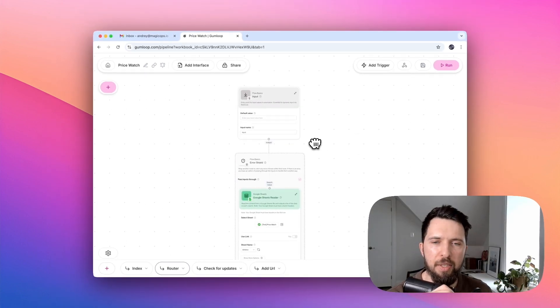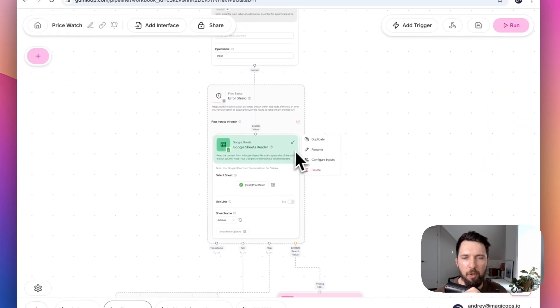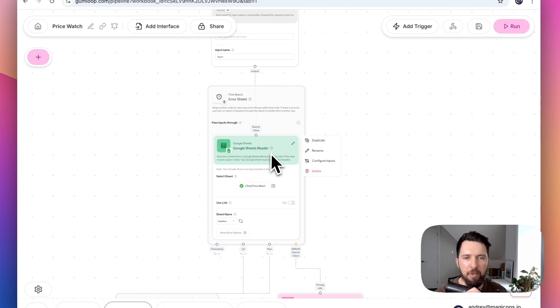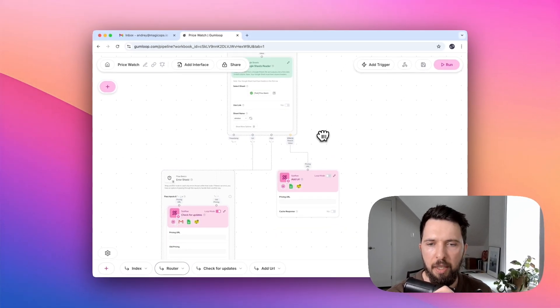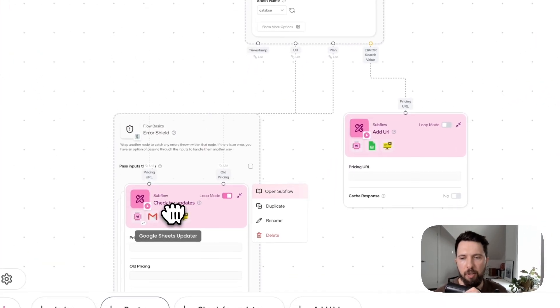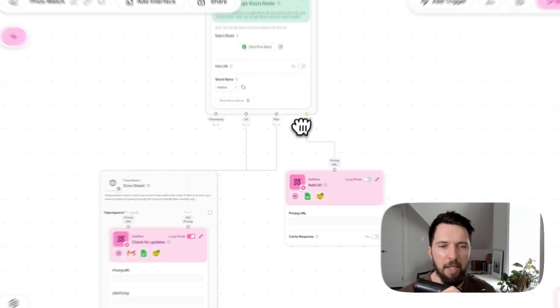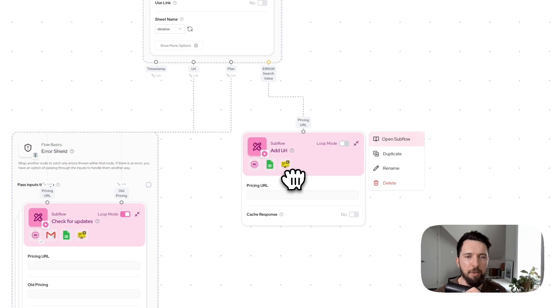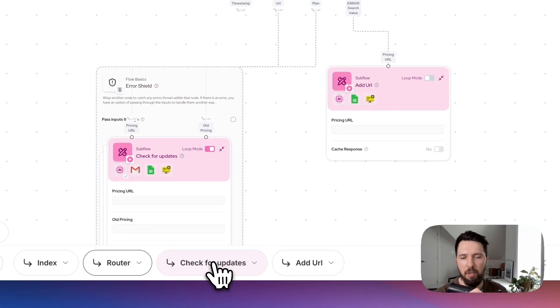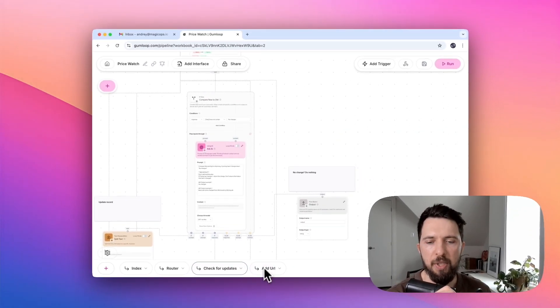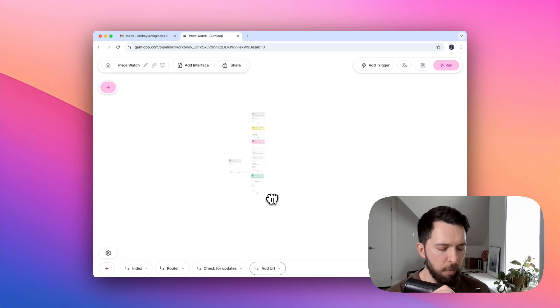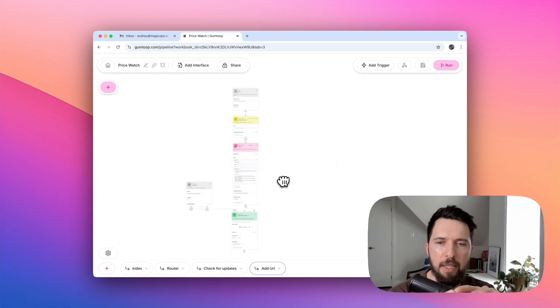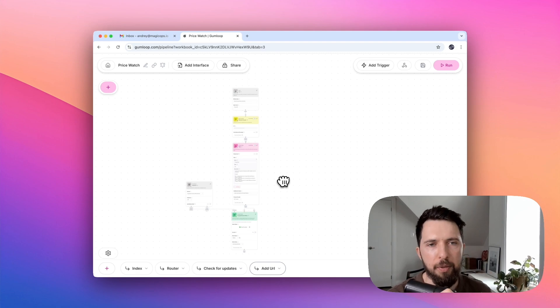Instead of being overwhelmed with the spaghetti of different connections and different modules, what we can see here is that Google Sheet is passing something into the router subflow. And now we can click on router tab to see what's going on there. What happens in router subflow is we are checking if we already scraped this website and decide what to do next based on that. If we scraped this website, then we trigger check for updates subflow. If we haven't, then we go to add URL subflow. This should give you an idea of how this workflow operates.